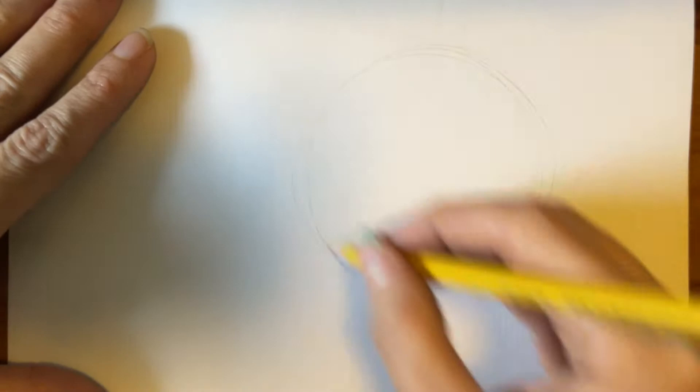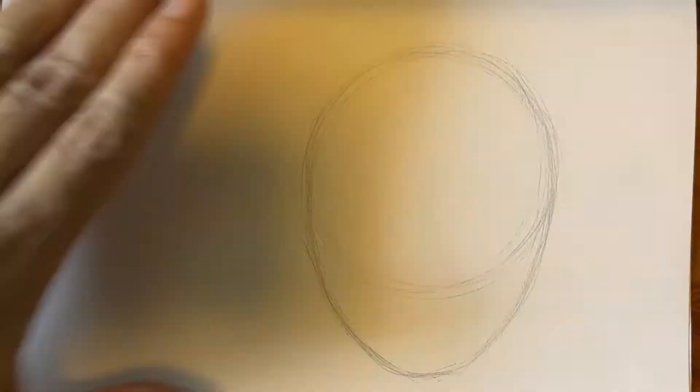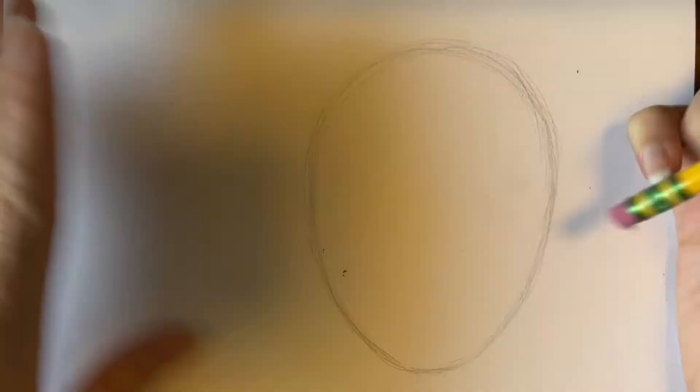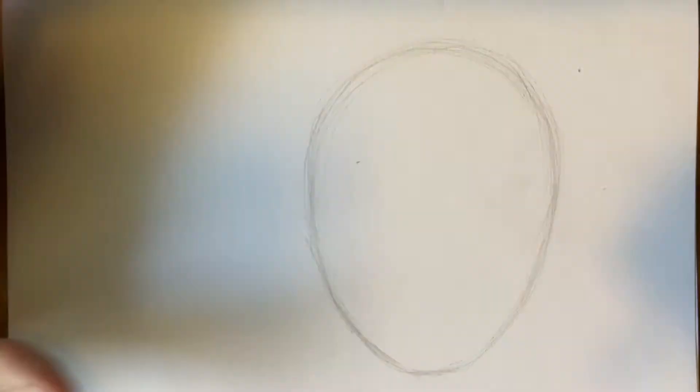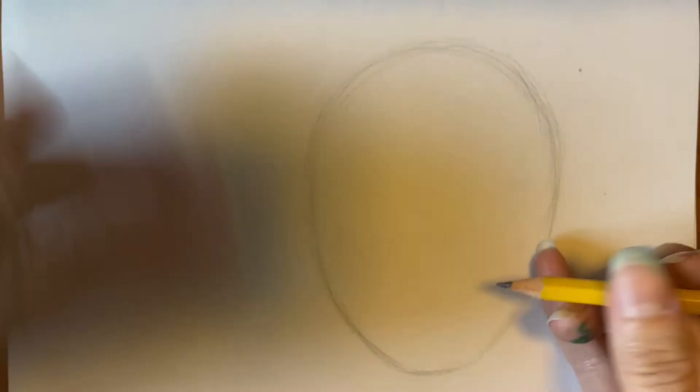We're going to start off with an oval or an egg shape. Either one will be fine. I do an egg shape by starting with a circle and then I find a chin spot which is about a third of the circle down underneath it. Round it off and erase that unneeded line.